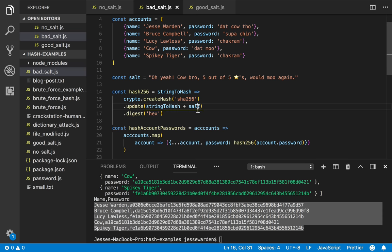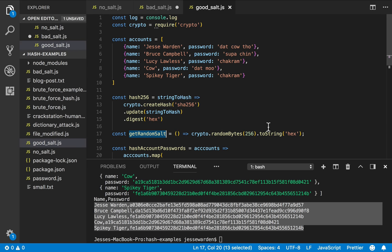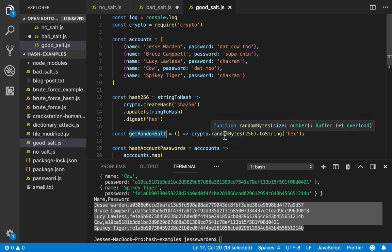What you instead do is we'll show you in the good salt is that you take this salt and you randomly generate it for every single user. So each user gets a brand new random salt that has nothing to do with another user. And because it's the same input, same output, they're always going to get a different input. So they're always going to get a different output, regardless if they have the same password.